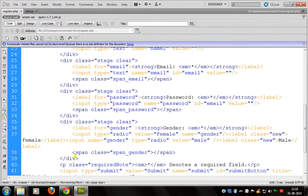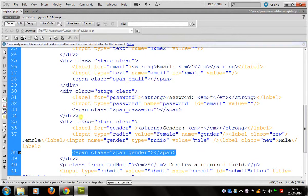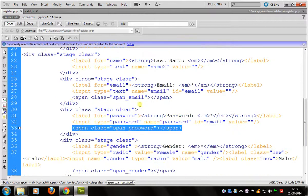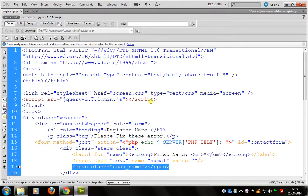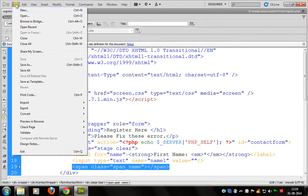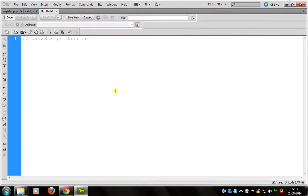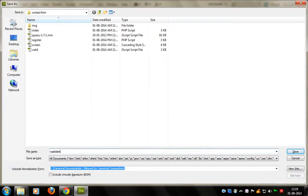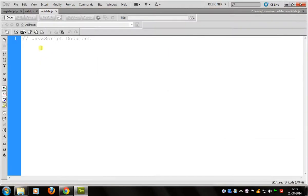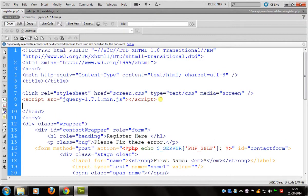I just declared the spans. Their messages should be declared in jQuery. So now we move to the jQuery part. I take a new JavaScript file for defining the jQuery, save it as validate.js, and now attach it to your main file.